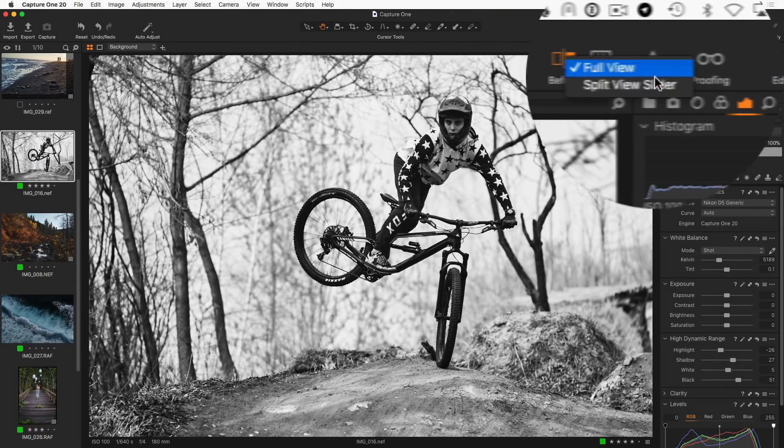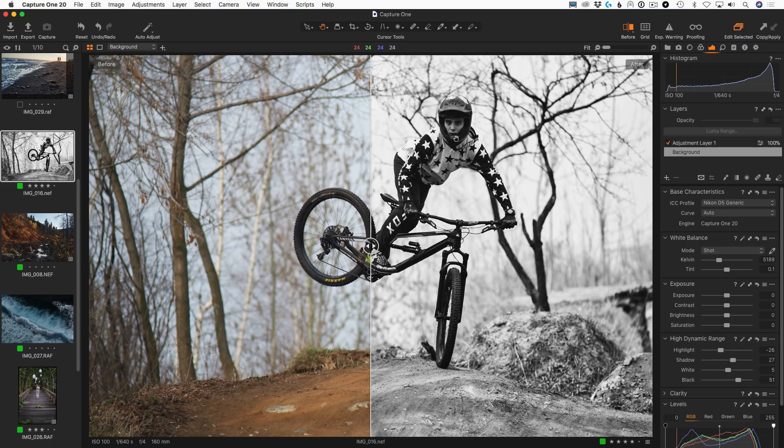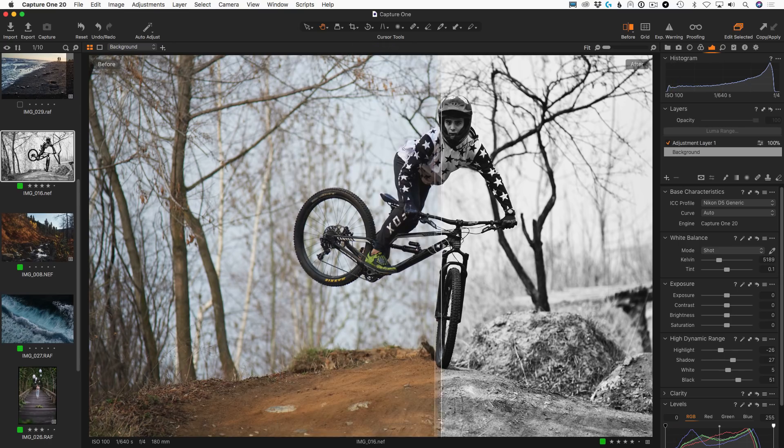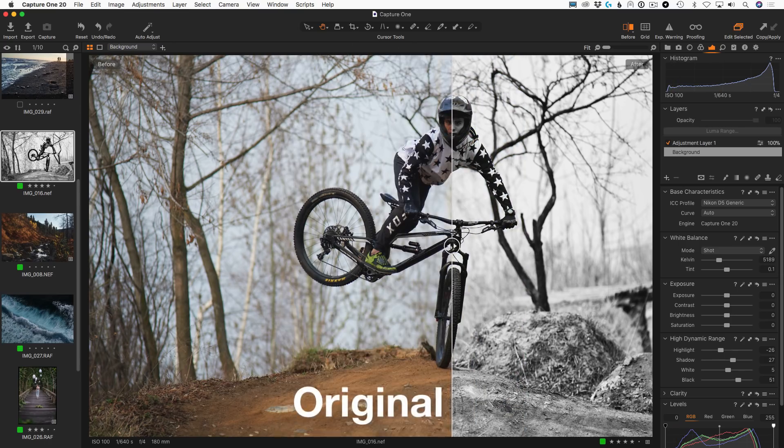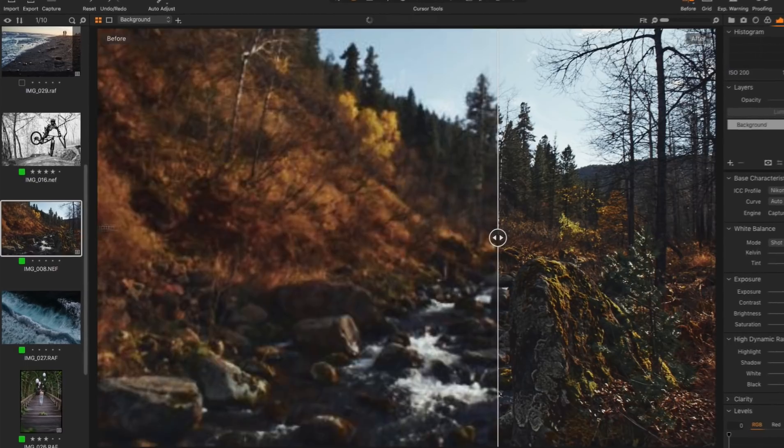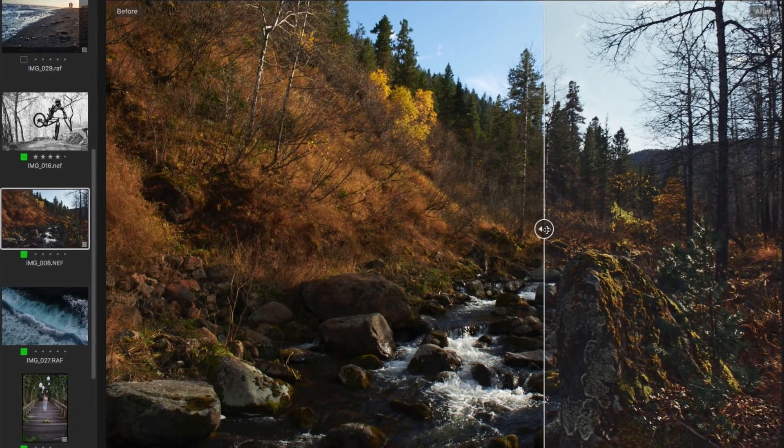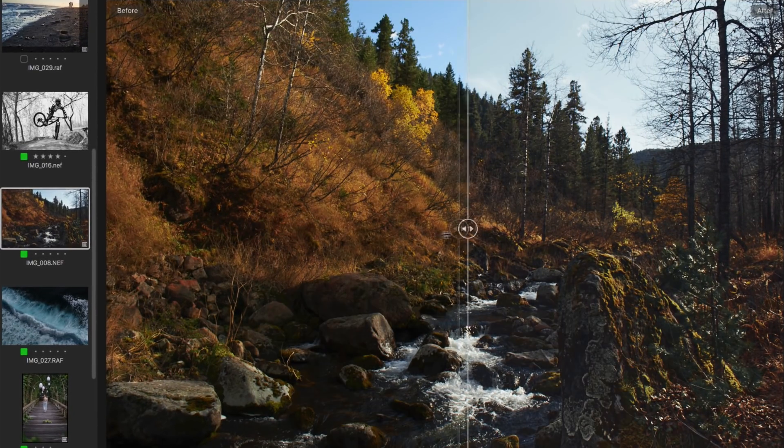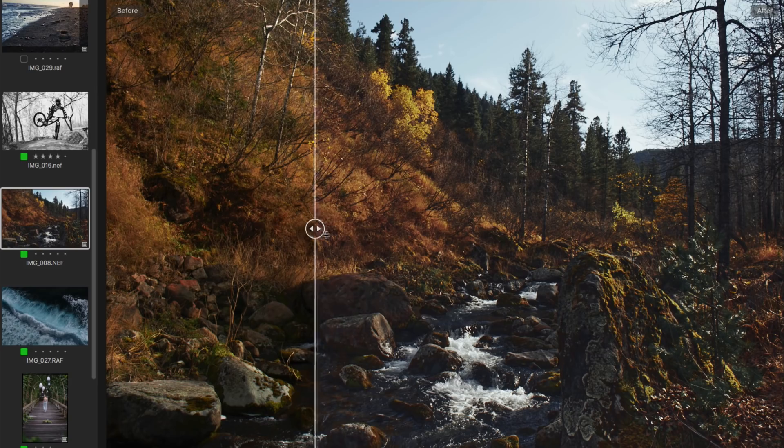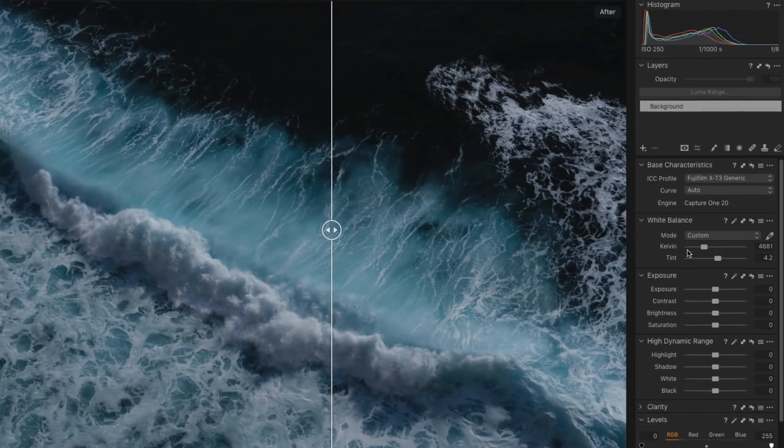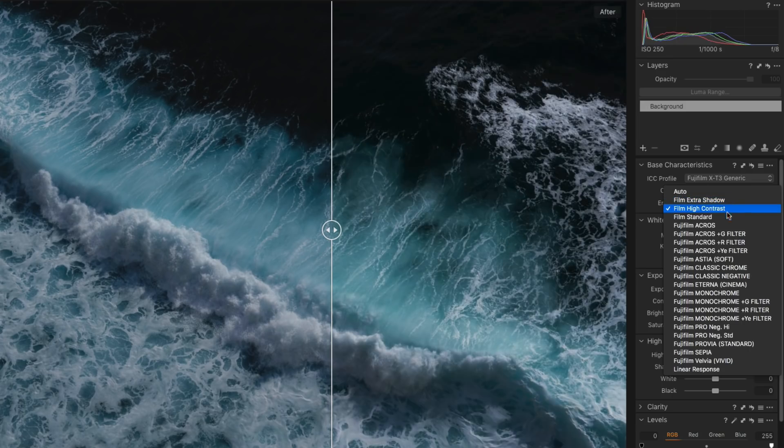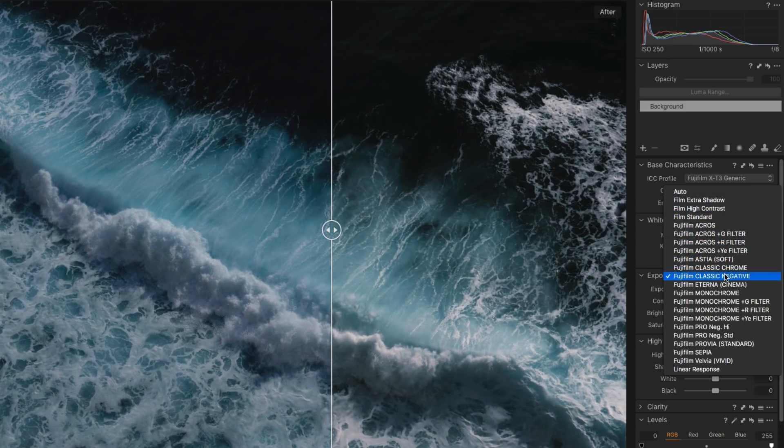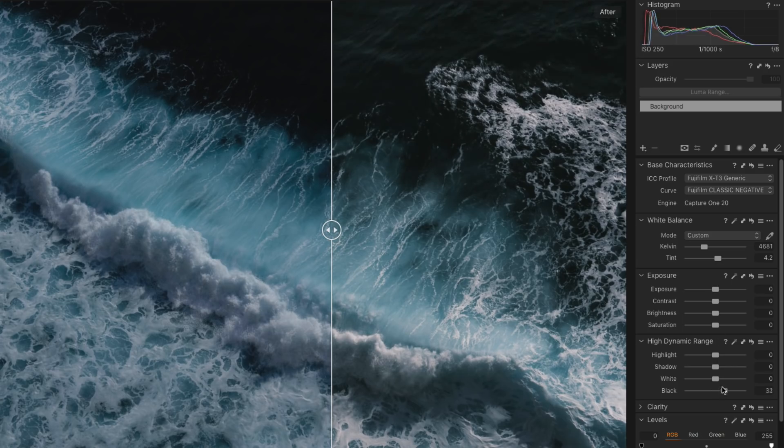In the second mode, you see before-after images on the same screen divided by a movable slider. The original image is located on the left and the adjusted variant on the right side. You can continue editing in the Split View mode, additional adjustments would still appear on the After variant.